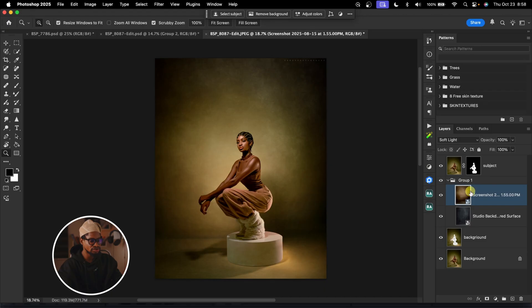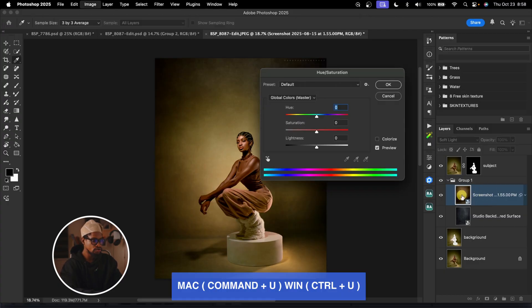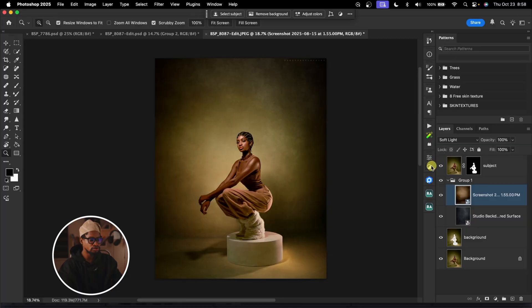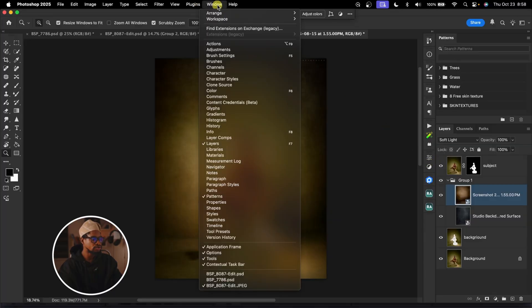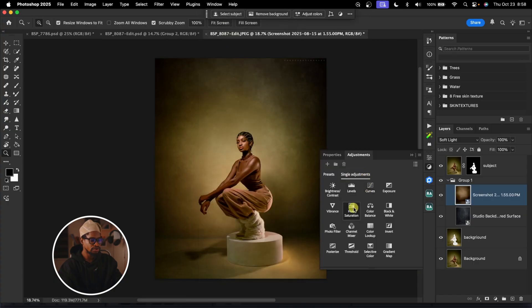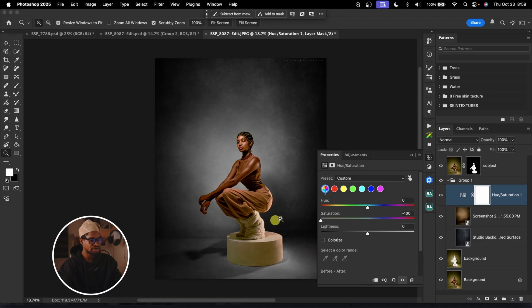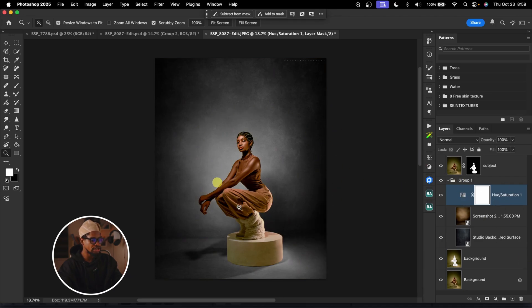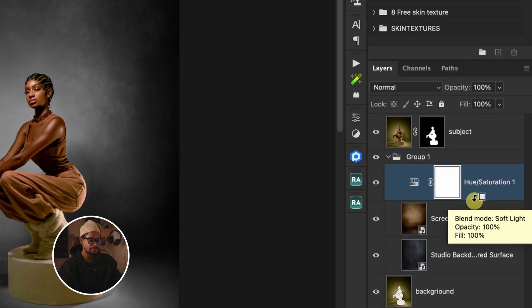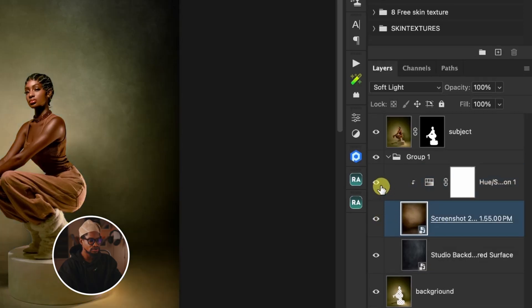You can choose to stop here because we've successfully changed that paper backdrop to texture. But let's take it a step further — let's play with colors to make it look more interesting. If you want to add gradient color to your background, first we're going to desaturate the screenshot texture layer. With this layer selected, press Command U and take down the saturation, or come to your Adjustments panel, click on Hue and Saturation, and reduce the saturation. We don't want this to affect the whole image, so clip it to the layer below by holding Option on Mac or Alt on Windows.